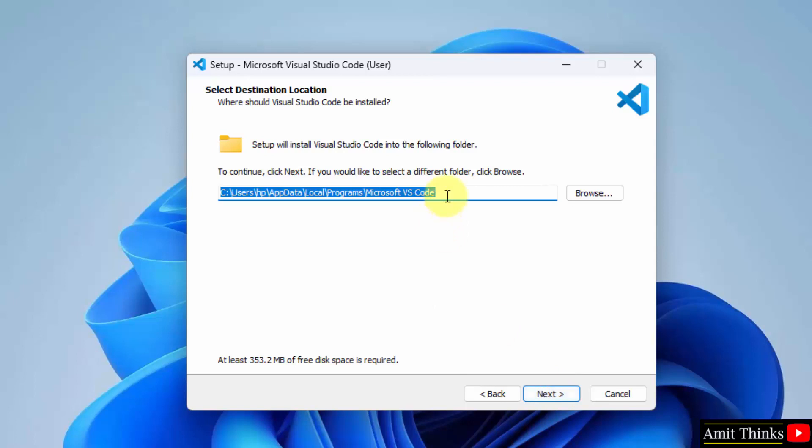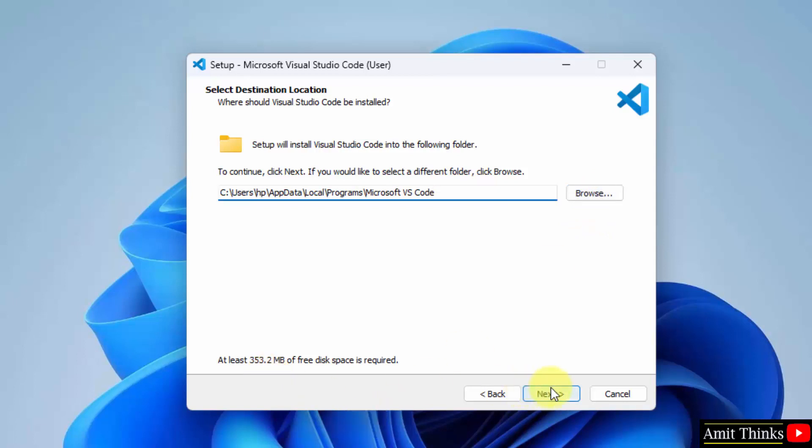Here it is. It will get installed in the following location, which is fine with me. If you want, you can change the location from here by clicking browse. It will only take 353 MB, which is fine. Click on next.